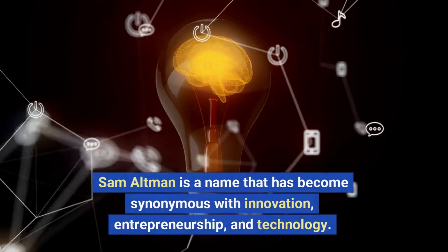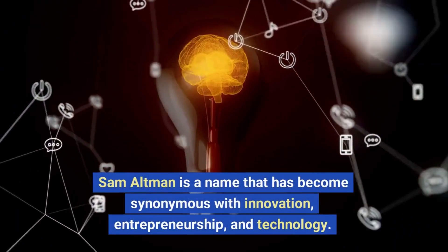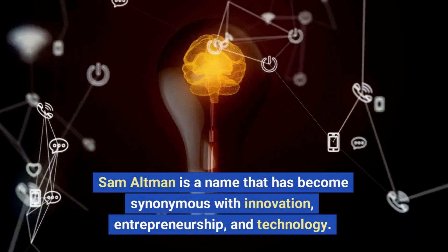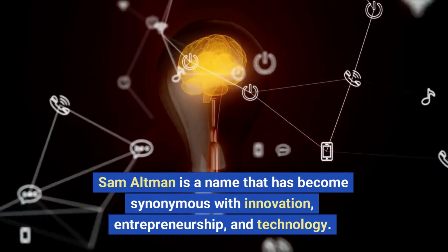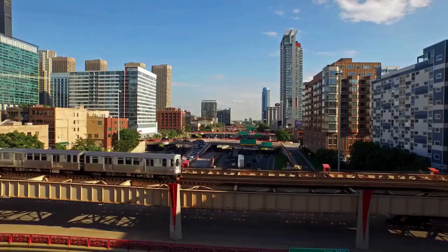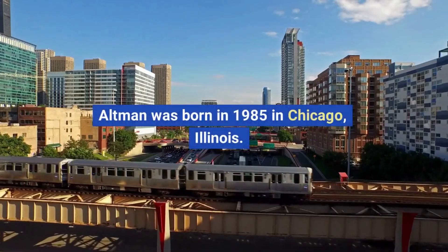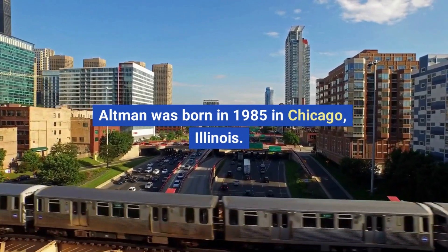Sam Altman is a name that has become synonymous with innovation, entrepreneurship, and technology. Altman was born in 1985 in Chicago, Illinois.